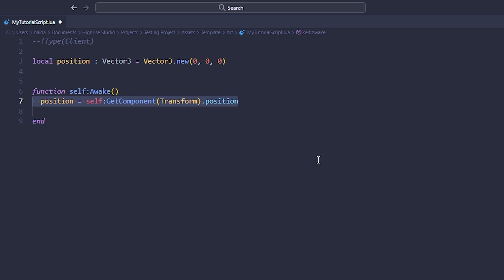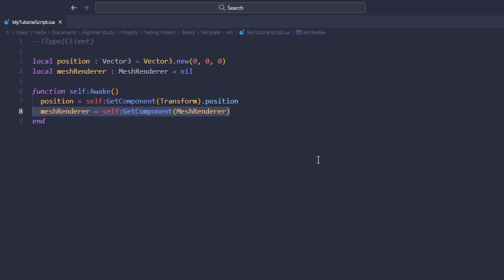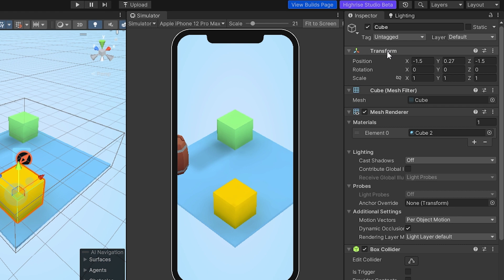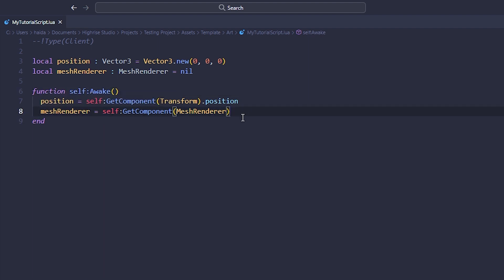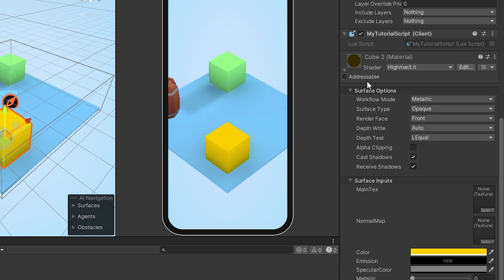Inside the awake function we get the current position of the object using self, ok component, transform, and then the position of the transform. We also declare a variable for the object's mesh renderer, which we'll use later to change the color of the material. We get the mesh renderer component and assign it to the variable we declared. Essentially, in awake we're getting the transform component — which you can see listed in the inspector — and getting the position from it. There's also a mesh renderer component with a material assigned to the cube.